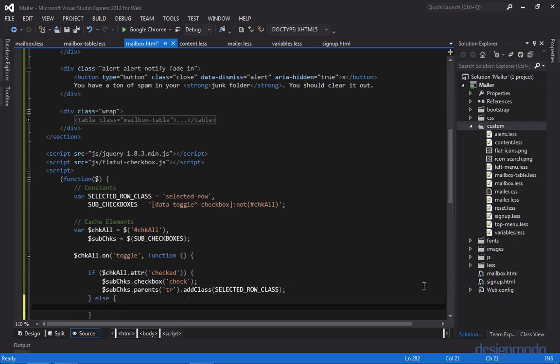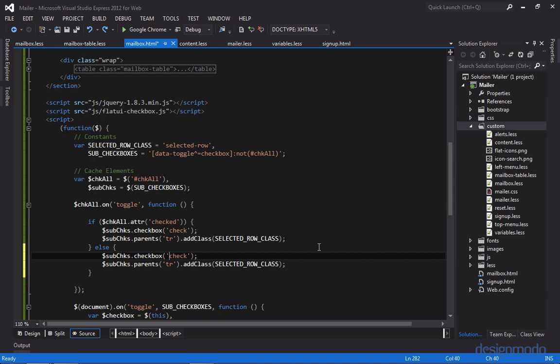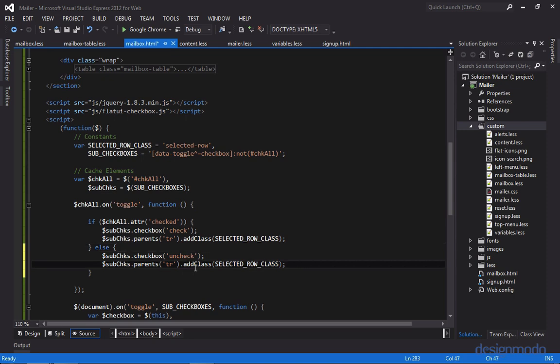Now if it's not checked, we're going to want to uncheck the checkboxes and remove the selected row class. So similar to above, instead of calling check, we're going to uncheck. And instead of adding the class, we're going to remove the class.